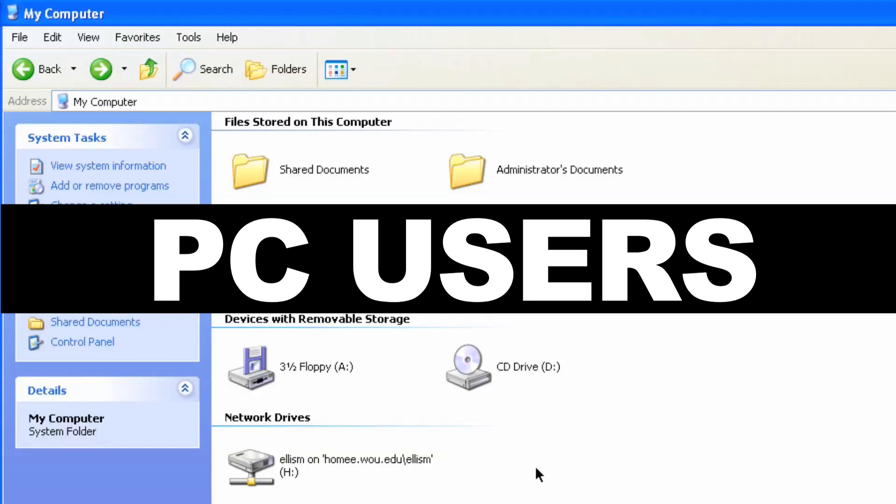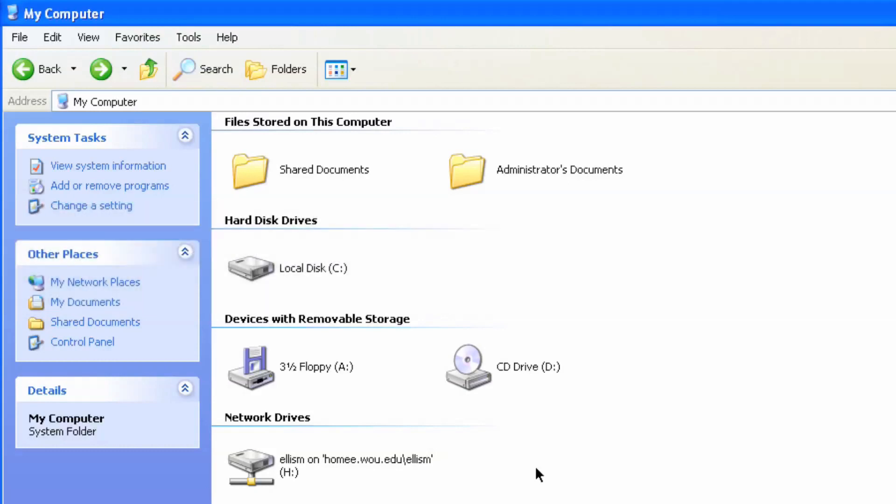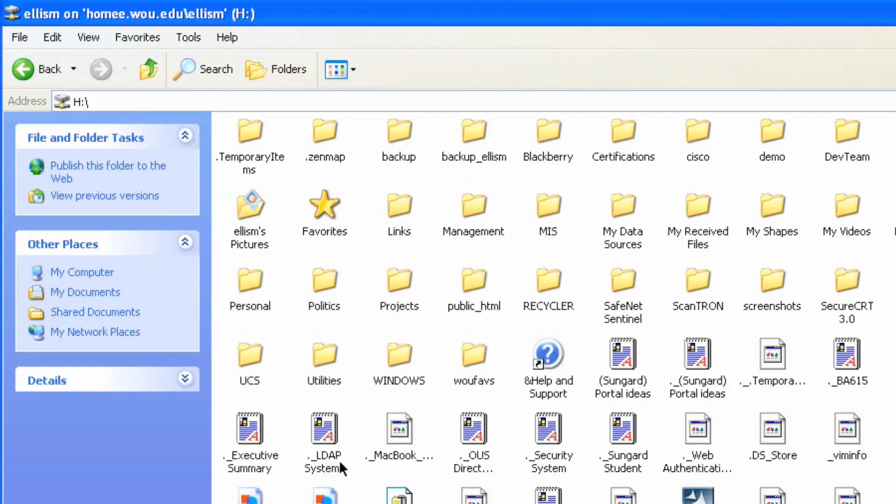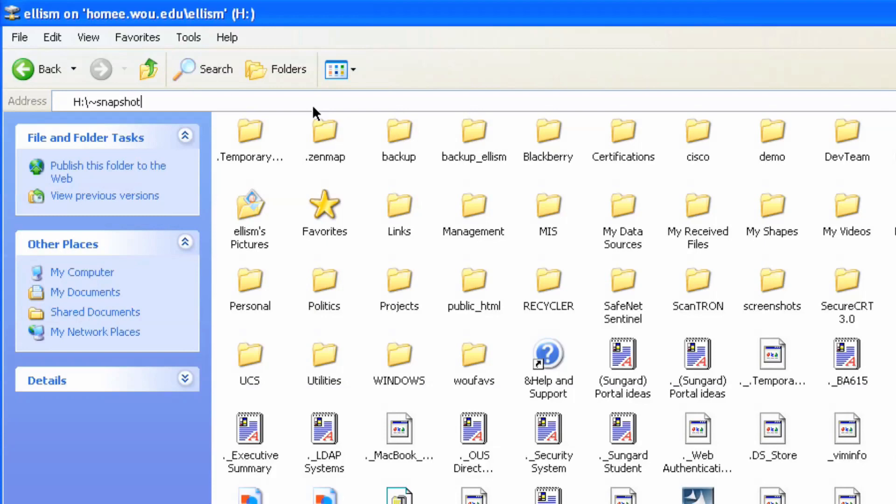Fine, fine. But to do it on a PC, it's even easier. If you open up my computer, you can simply open up the H drive, which is your network space, and here are your list of files. To open up the snapshots, you can add the tilde followed by snapshot in the address bar.